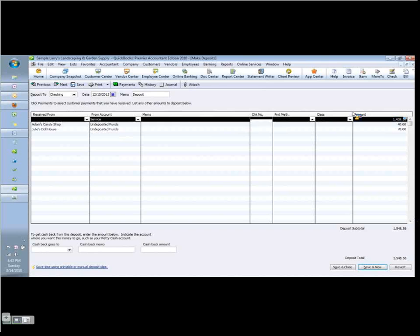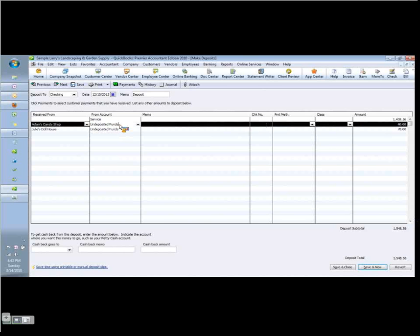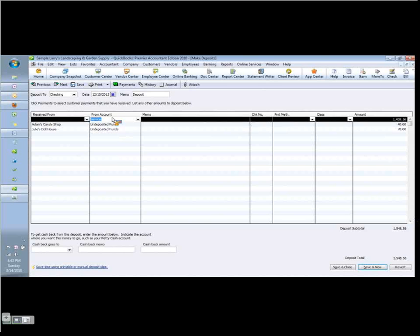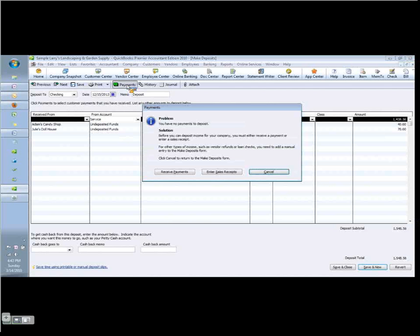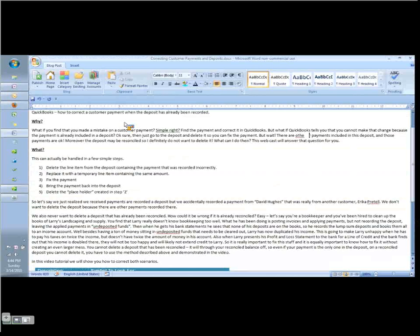So instead he went in and he recorded a deposit to a line item here called income in the amount of the invoice payment and this is incorrect. First of all we did not give our customer credit for having paid it here and secondly it should be coming from undeposited funds which is what happens when we use the payments feature in QuickBooks. When we received a payment from a customer we put it in undeposited funds then we go to record the deposit.